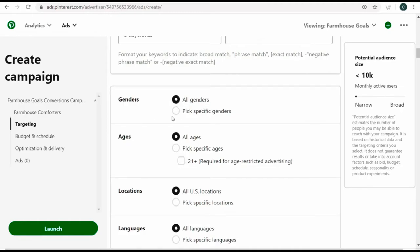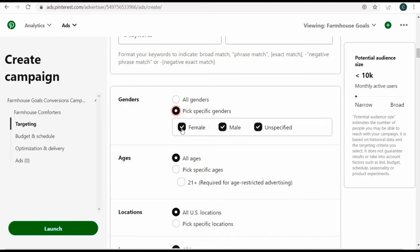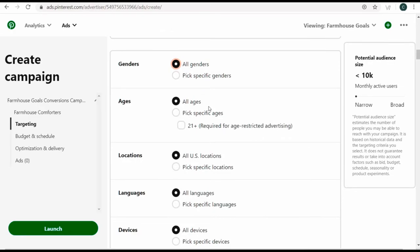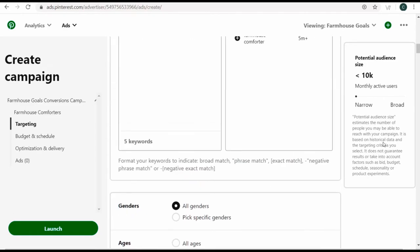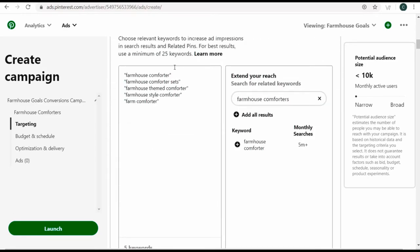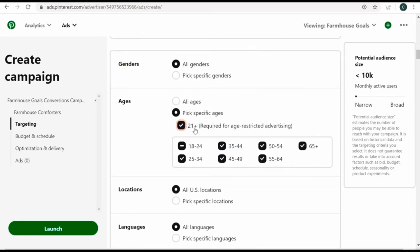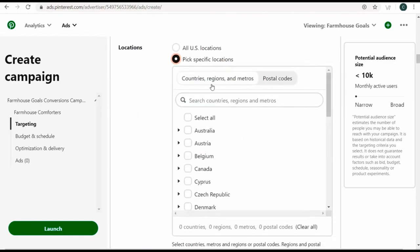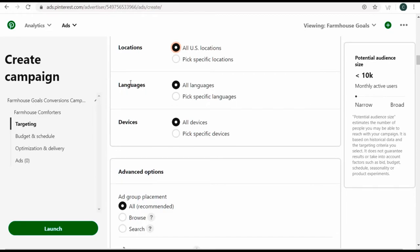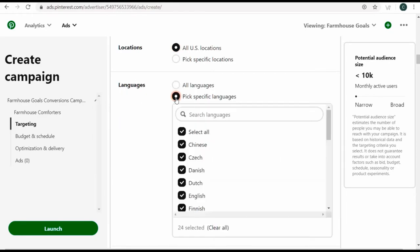You can see genders — all genders — and ages — all ages. I could pick female since that's the majority of my audience, but I'll keep it open to all genders. For ages, I'll do 21 plus just to make sure I'm reaching an adult audience. For locations, it's all US locations — just make sure you're targeting where your customers are located. For languages, I'll pick specific languages and select English.